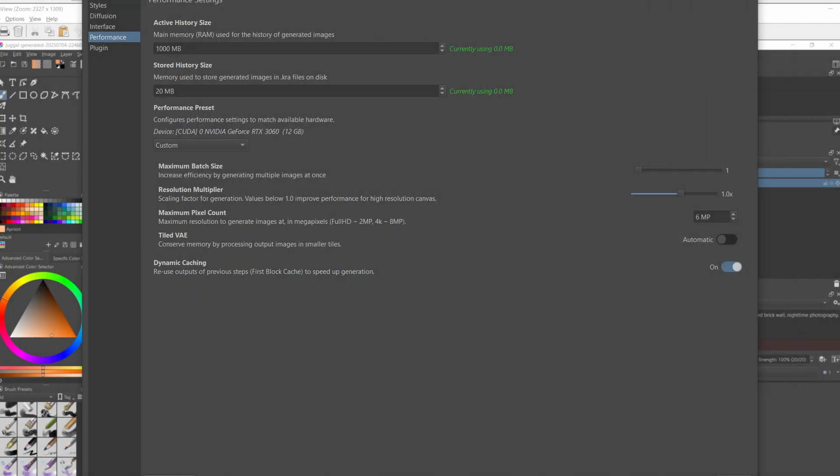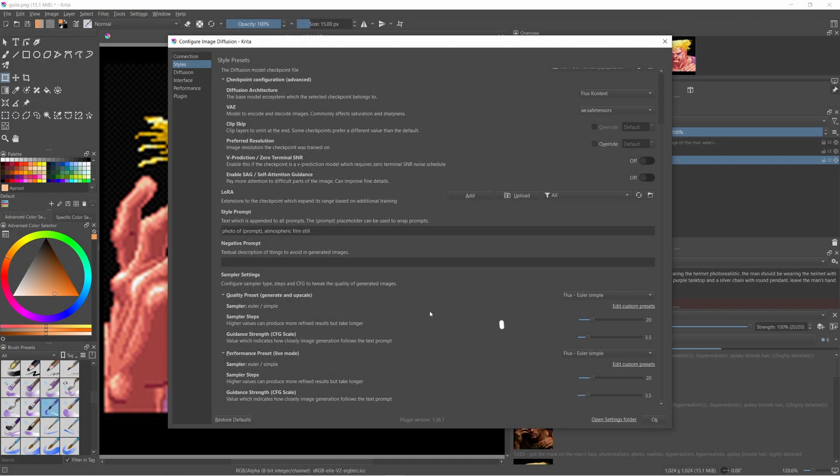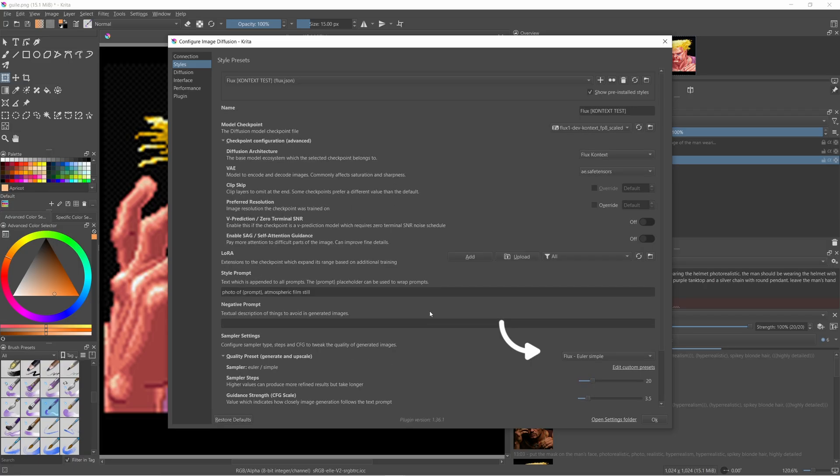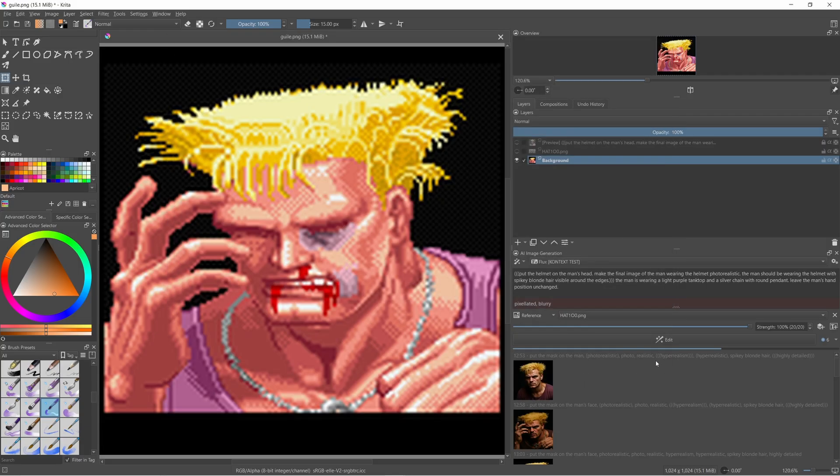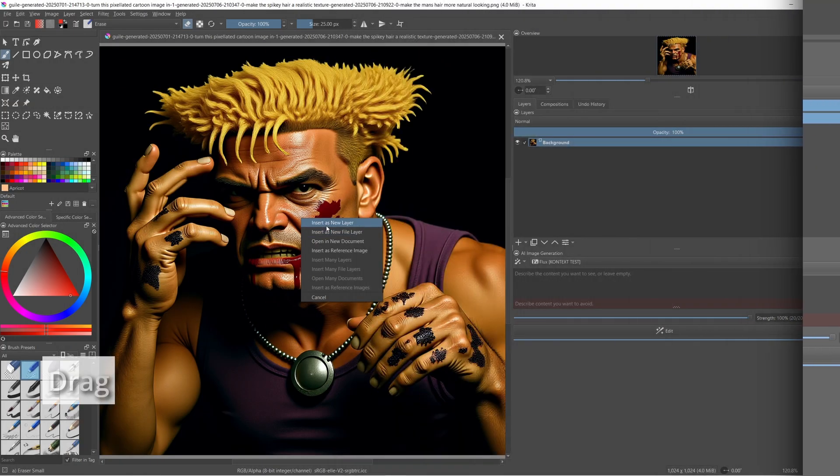You might also want to review the sampler settings in your context preset. Many people recommend using a CFG of 1 and 20 steps. And the default in my template was using a CFG of 3.5.